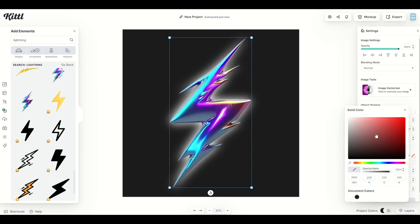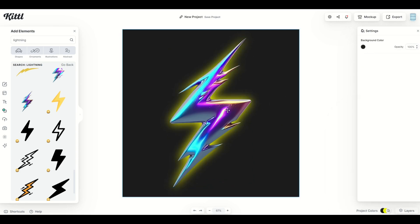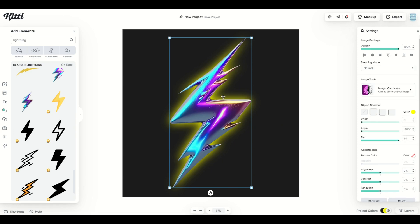You can change the color of the glow very easily. I can make it yellow for example. And just like that, you've got a nice glowing effect even though you're not using a vector, you're using a regular illustration.